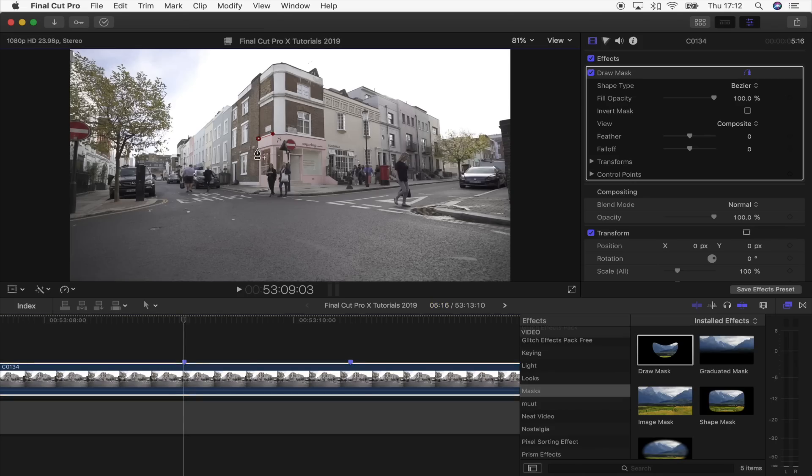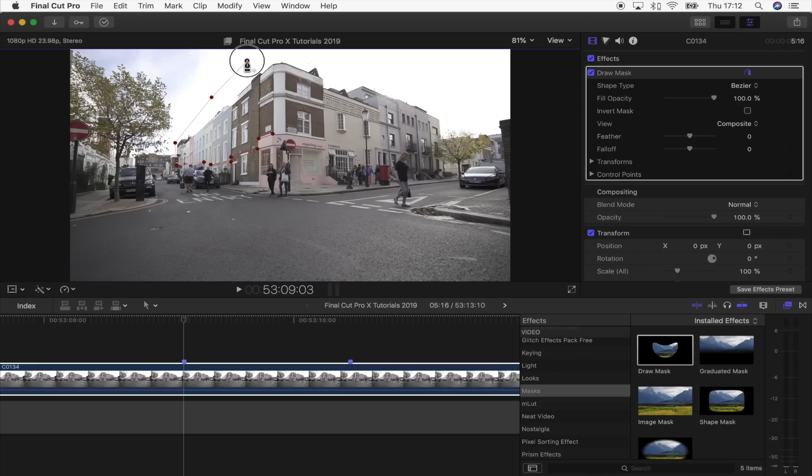When you get to the top of the building, because the sky is already washed out and white, what I'm going to do is just leave a gap on the top and give it a really rough mask, because I don't need to be detailed on the top part, and you'll see why later on.